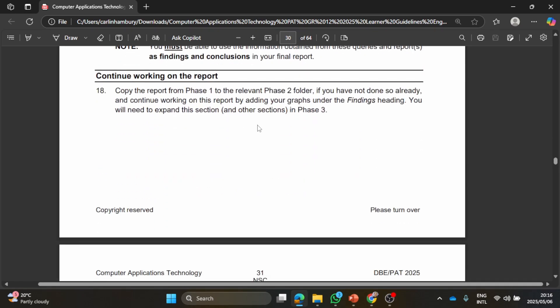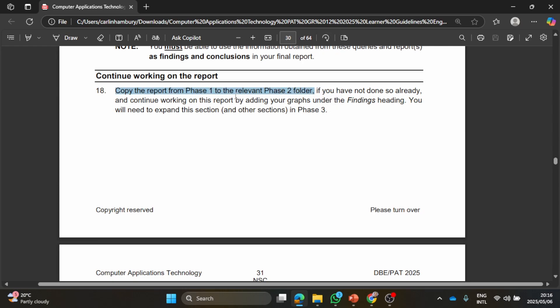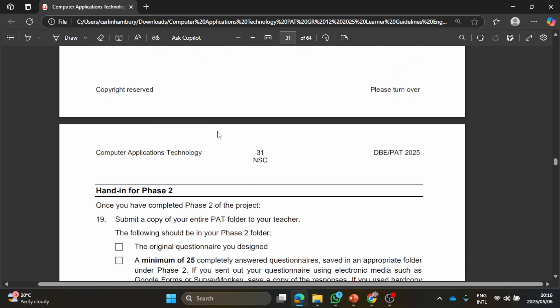Then they want you to continue working on your report, the one that you had from Phase 1. You copied that into the Phase 2 folder, you went to copy and paste, and now you continue working on that.